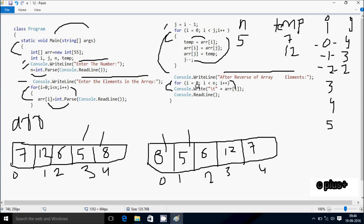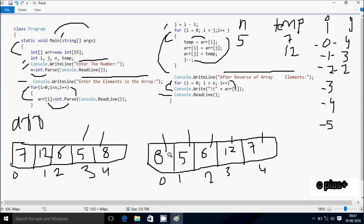Hereafter i increases, i is now 2. Check condition 2 less than 5 — condition is true, print arr[2] position element — 6 prints. i increases, i is now 3. Check condition 3 less than 5 — condition is true, that coincides. Print arr[3] position element — 12 prints. i increases, i is now 4. Check condition 4 less than 5 — condition is true. Print arr[4] position element — 7 prints. i is now 5. Check condition 5 less than 5 — condition is not true, not coincide. Control comes to console class dot readline method. Final output: 8, 5, 6, 12, 7 — this is in reverse order.